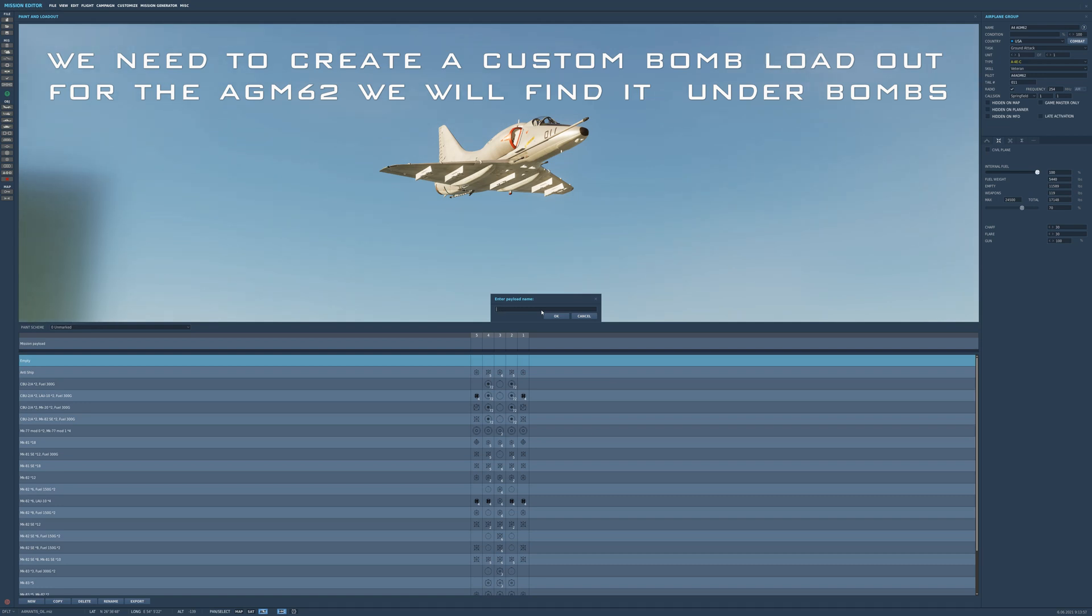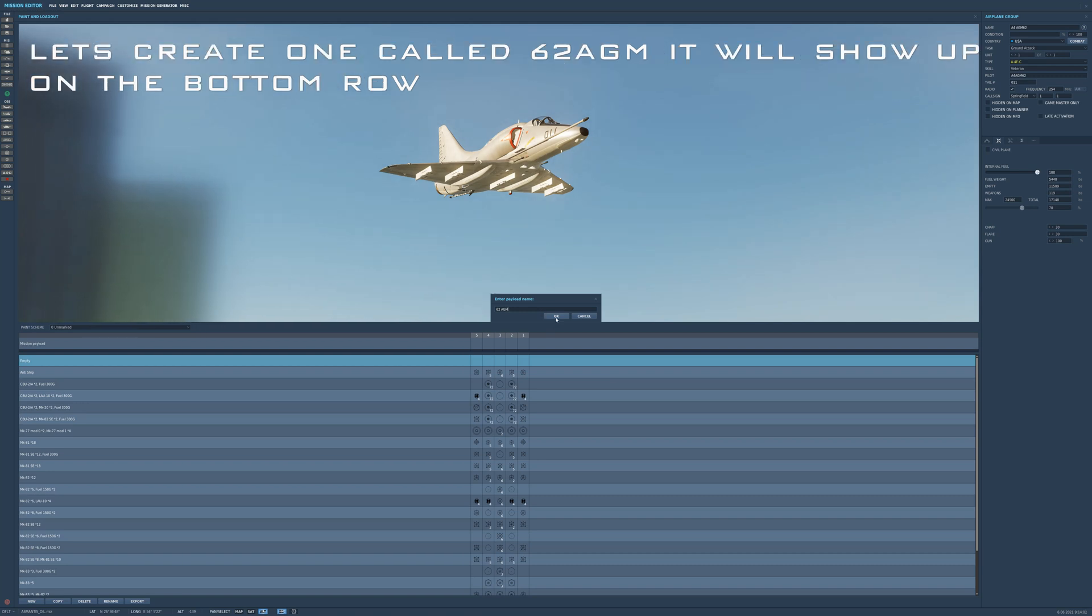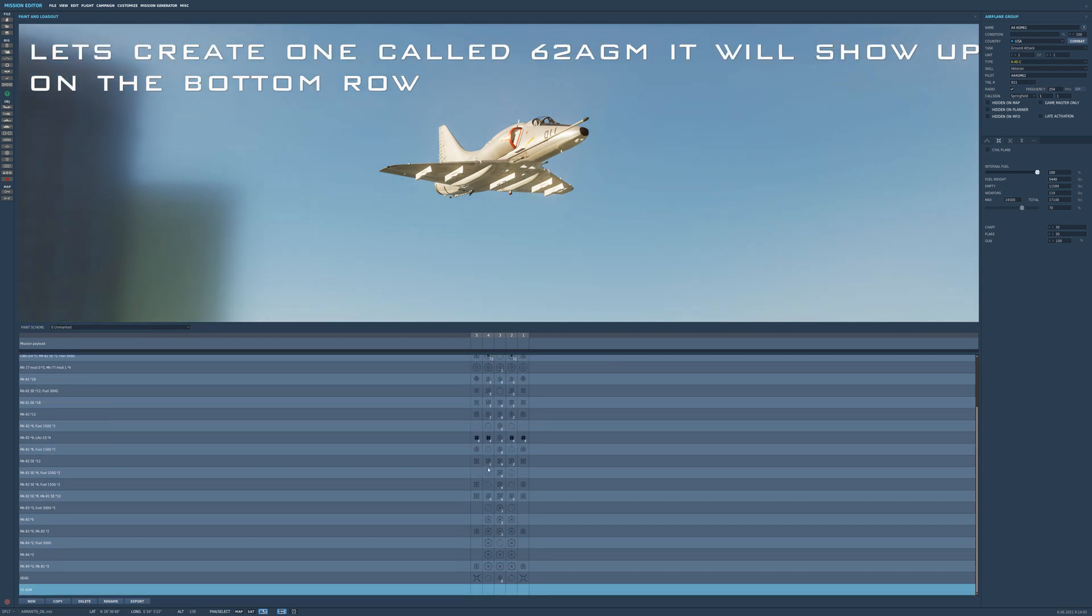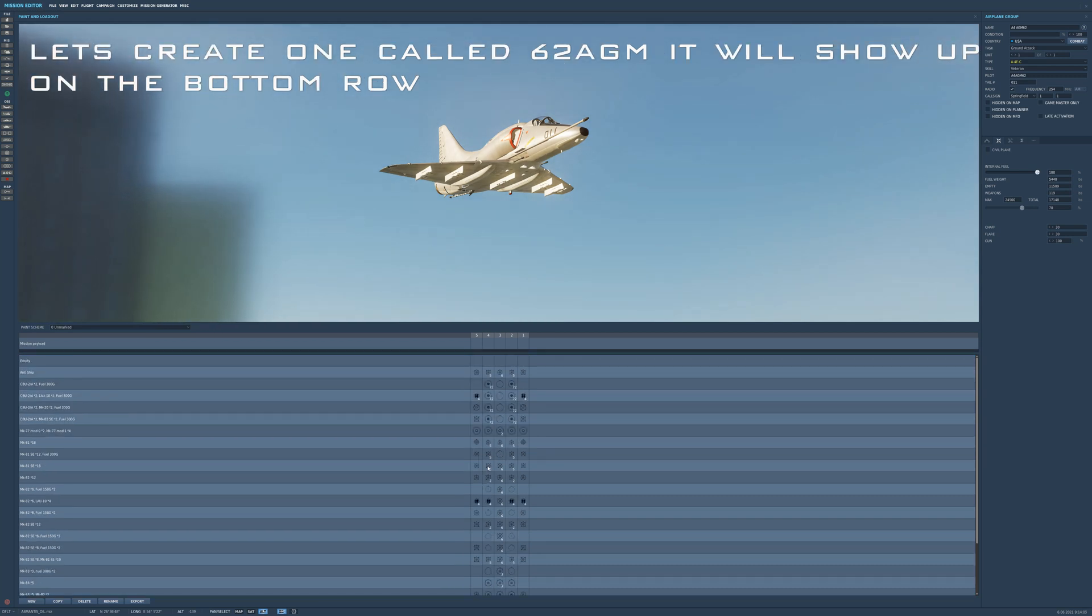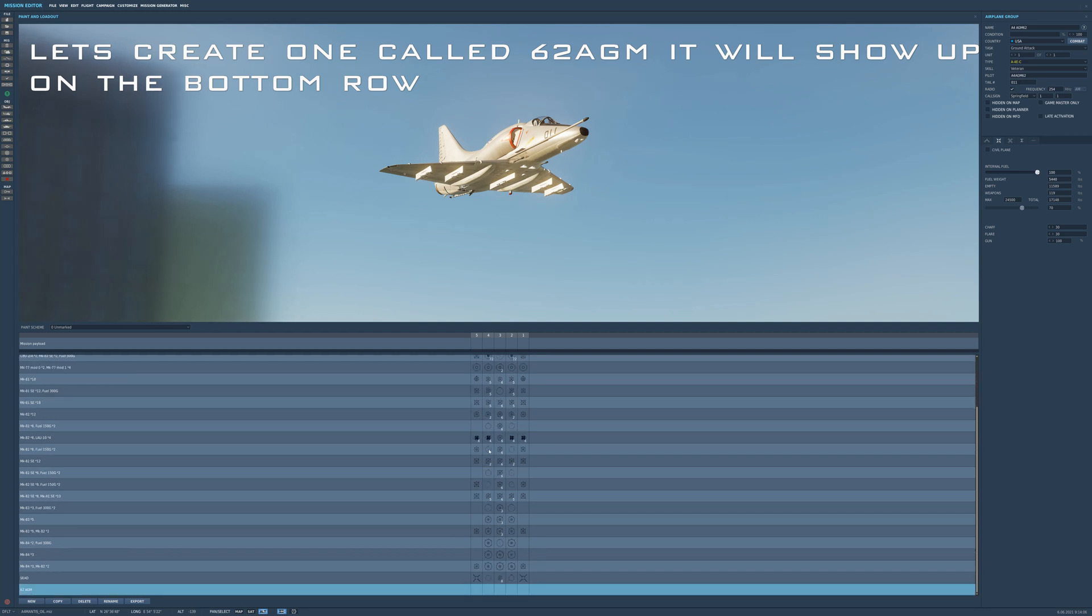Now we're going to have to create a custom loadout. And I create under new loadout 62 AGM. It'll be at the bottom.